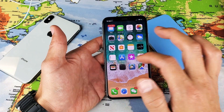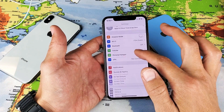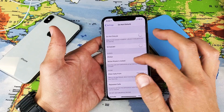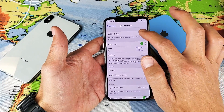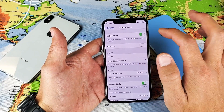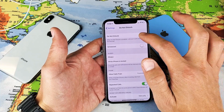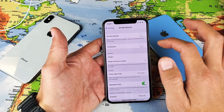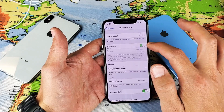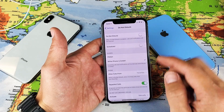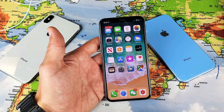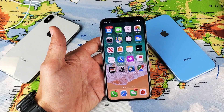The next thing to try is go into your Settings and go down to Do Not Disturb. Tap on that and make sure these are both off. But I want you to turn Do Not Disturb on, then off, then go to Schedule and turn on, then off. Then go back to your video or game and see if the sound is working. If not, we'll go to the next step.